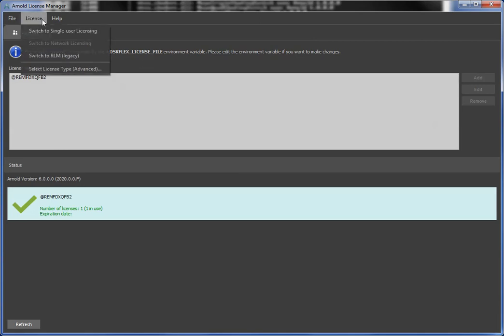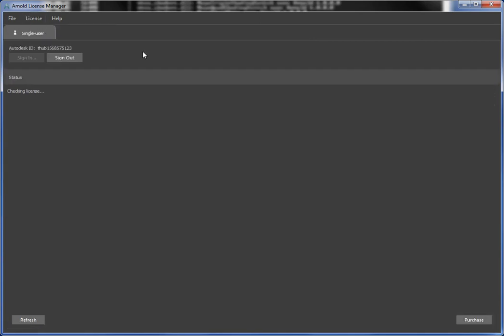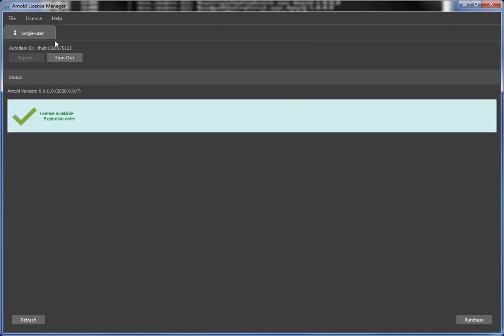I'm not going to use it. I want to use my single user license. And now to save a bit of time, I already logged in with my Autodesk ID, and the license manager has found yes, you do have a single user license for Arnold 2020, or in other words, Arnold 6.0 and later.